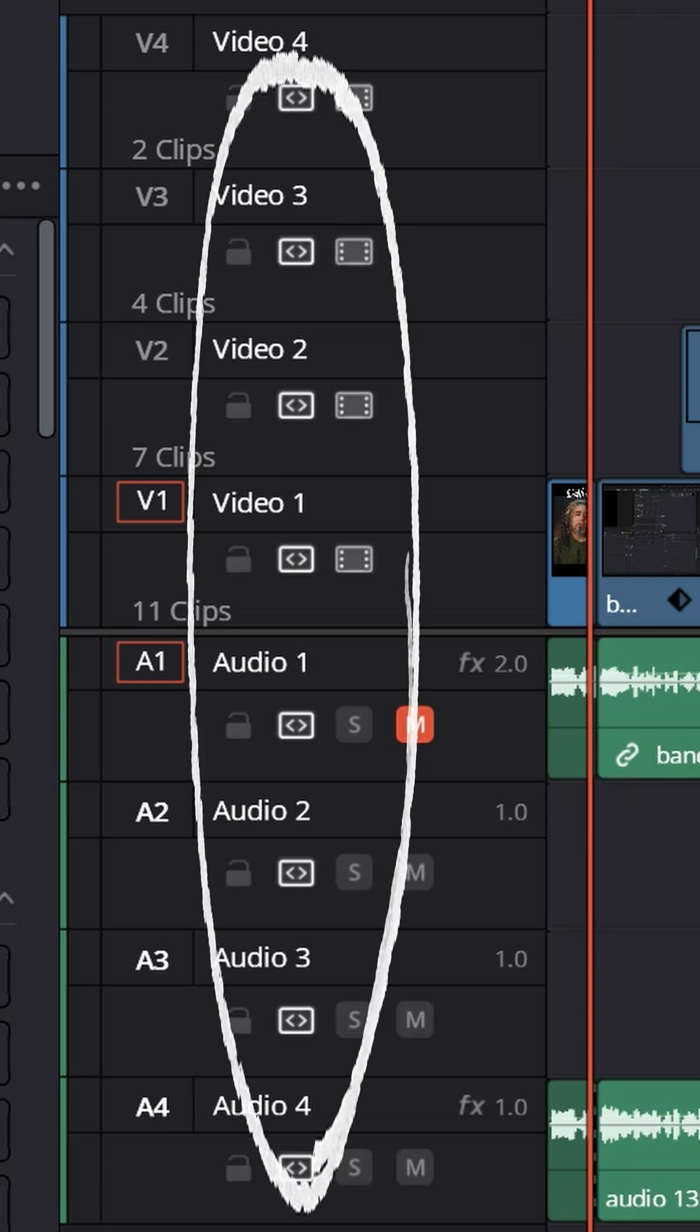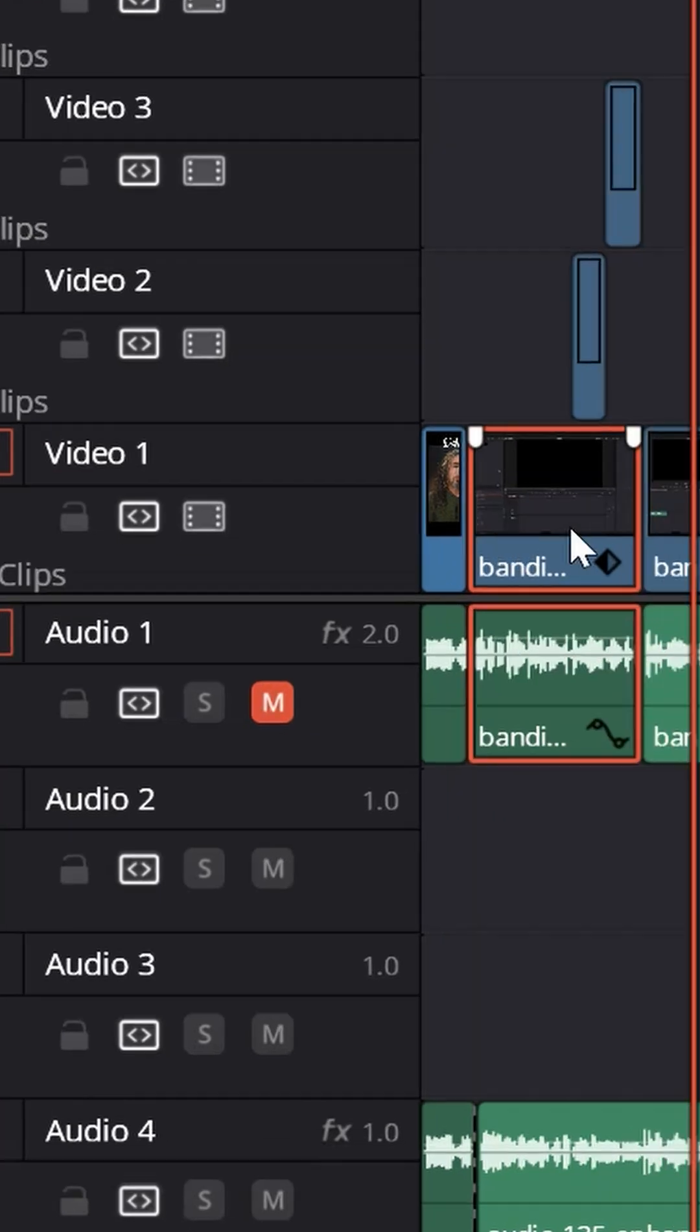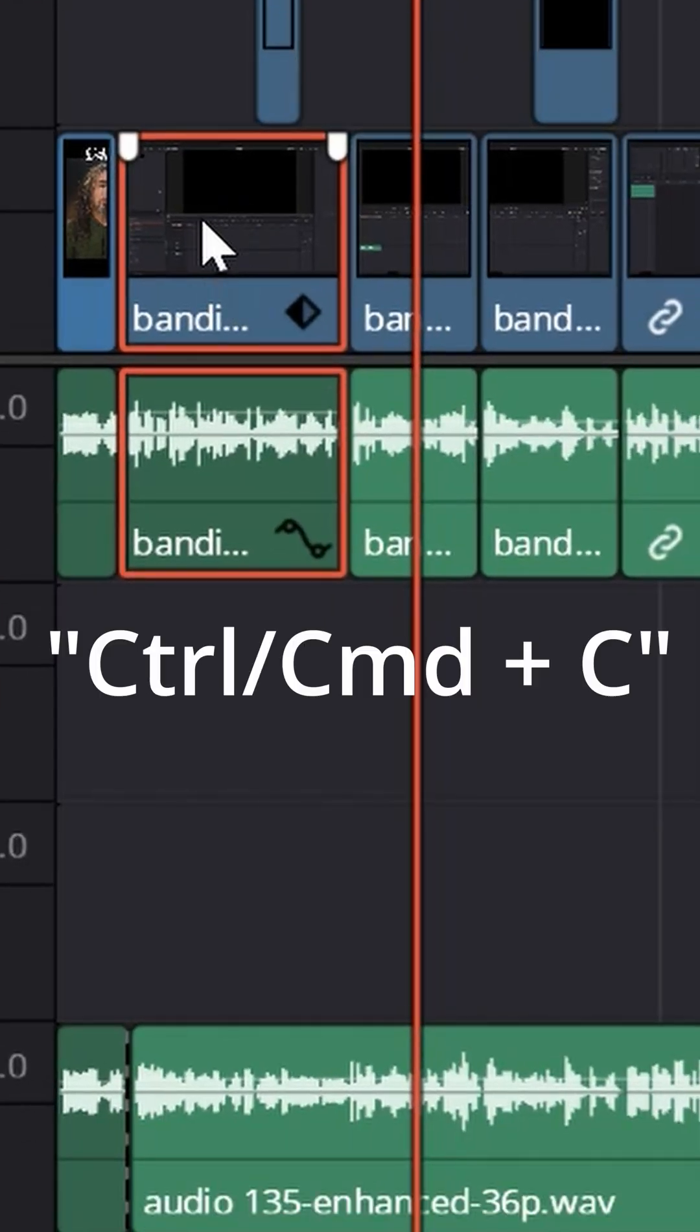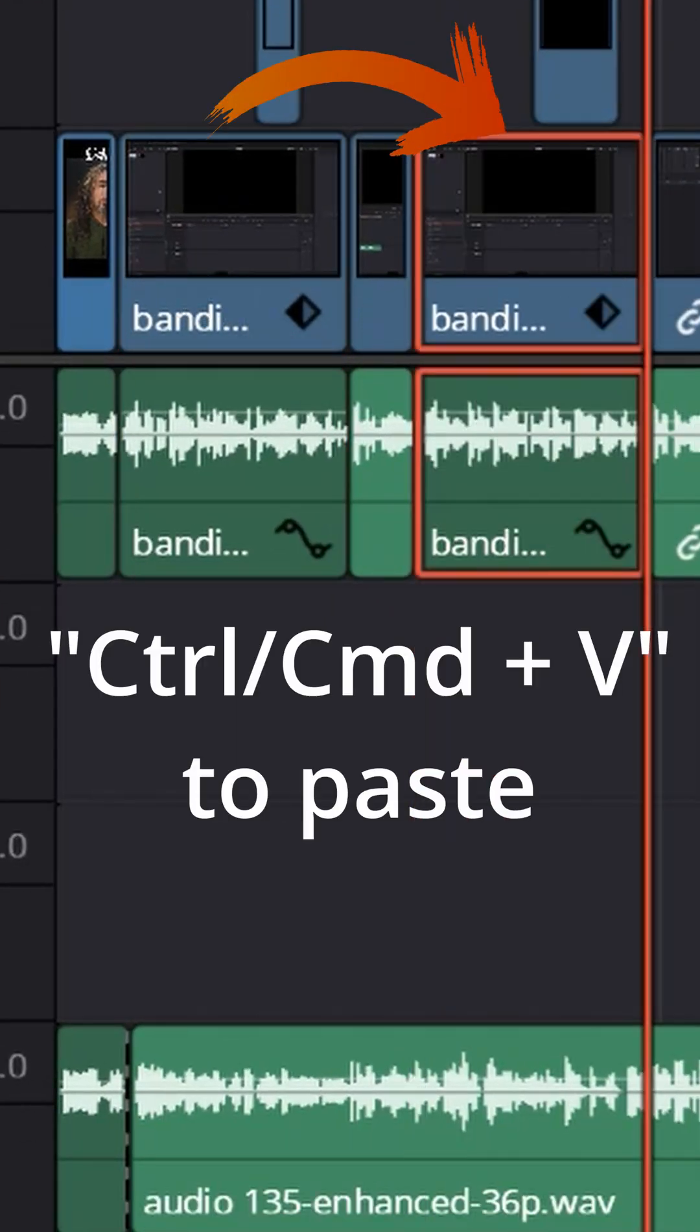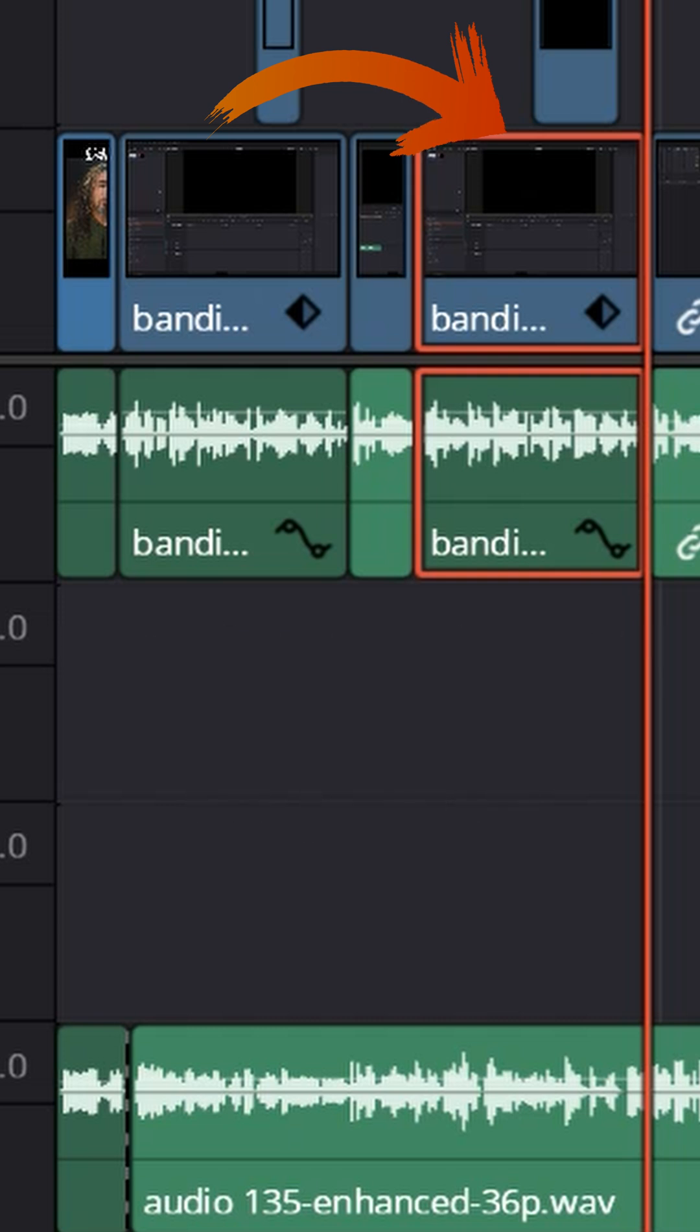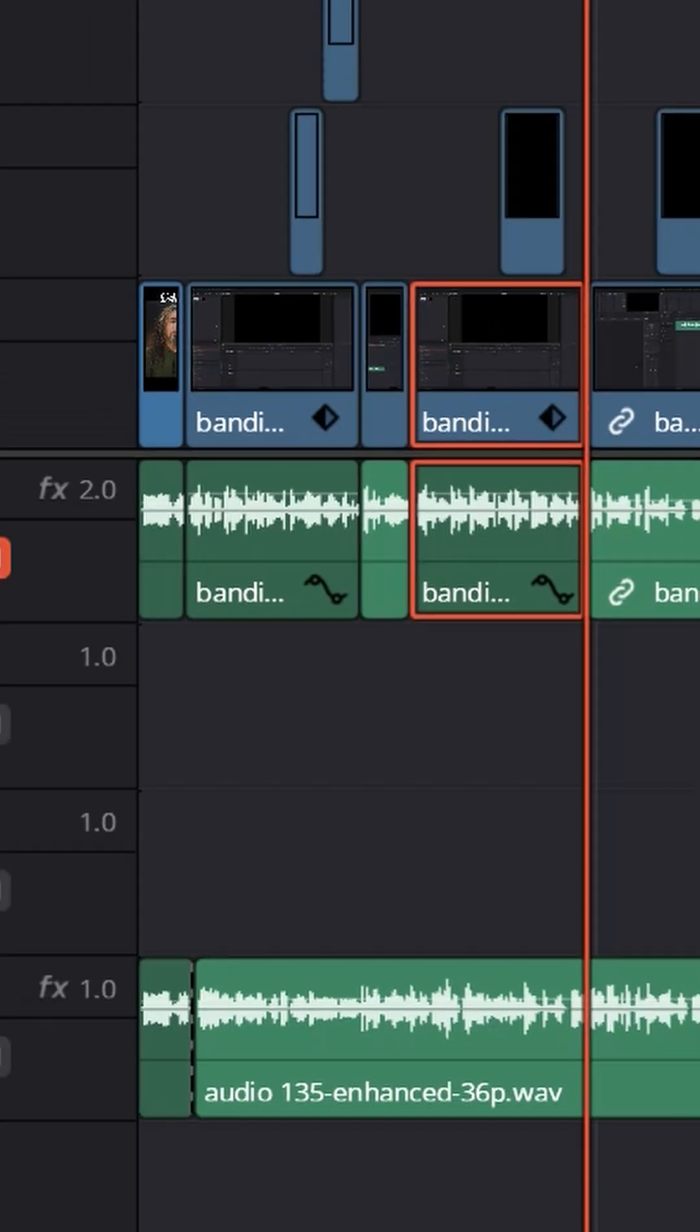Now if you have them all turned on, if you copy something from, let's say, track one that has audio and video, it's always going to try to paste back into the same track it was selected from at the point where the playhead is.